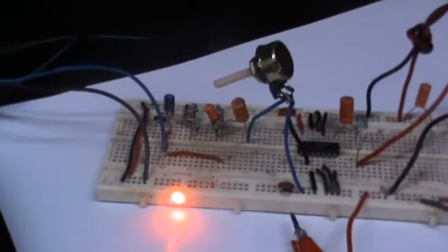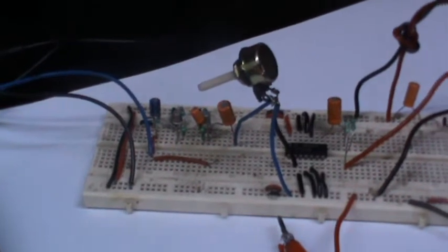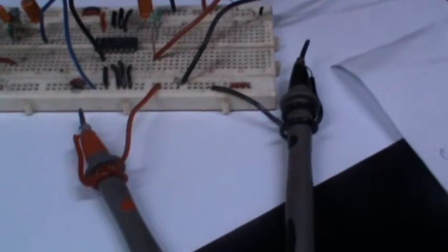The components we learn more about are condenser mics, transistors, LM380 audio amplifiers and speakers.